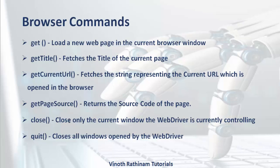For example you are trying to launch multiple browsers. If you use close the active browser which was opened by the web driver will be closed. If you use quit it will close all the windows opened by the active web driver.